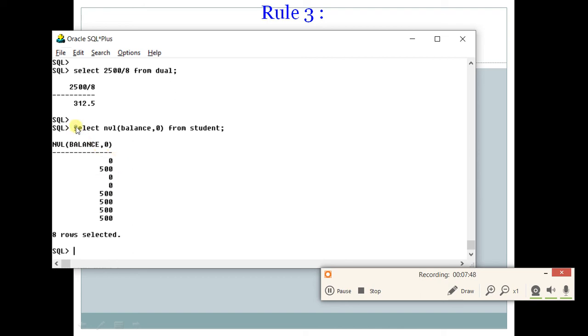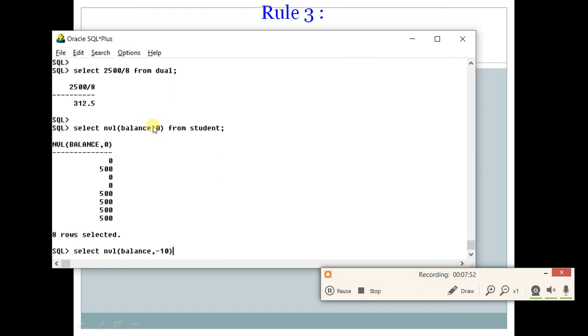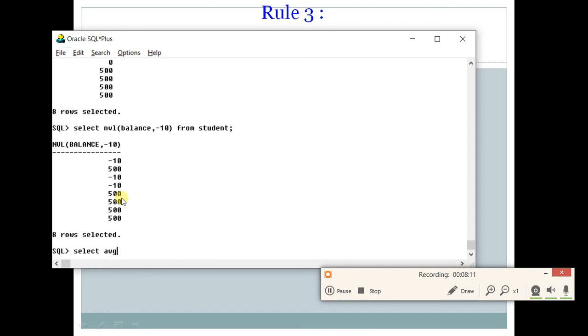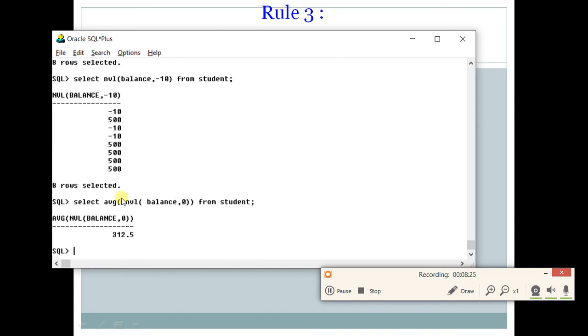You can use any other value also. For example, you can type it as minus 10 from student, it will give minus 10. So now, if you want to take out correct average, what you will do? Temporarily you will replace these null values by 0, so that they come into the function. So what we will type? Select average of NVL of balance, comma 0 from student. What you can see? Now correct answer has come.